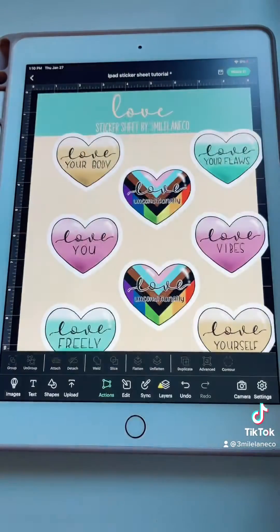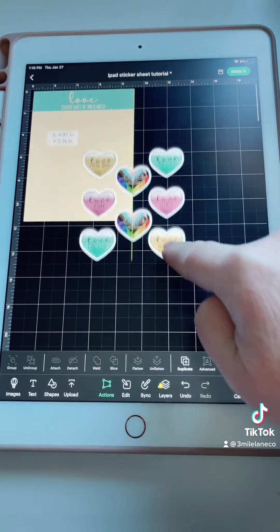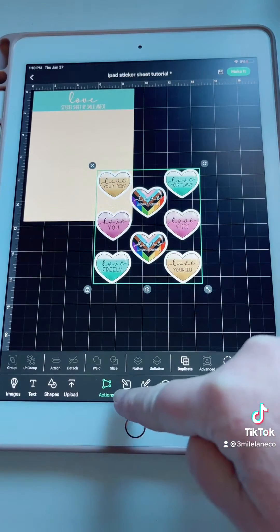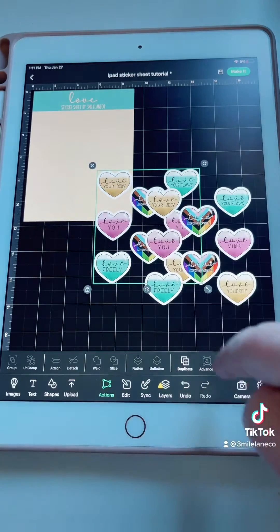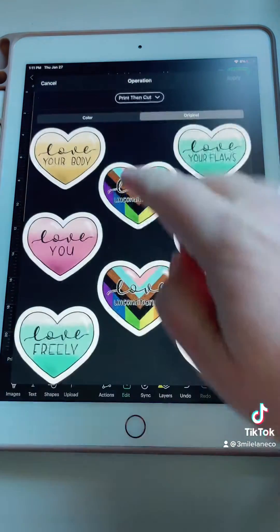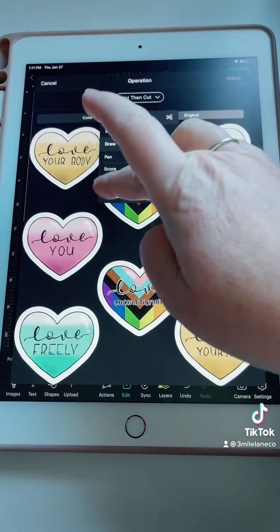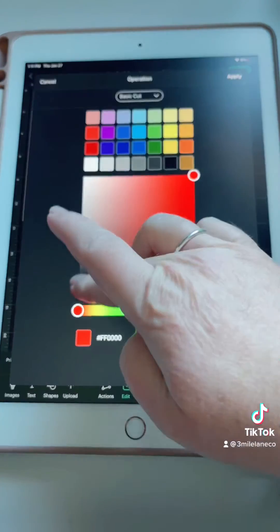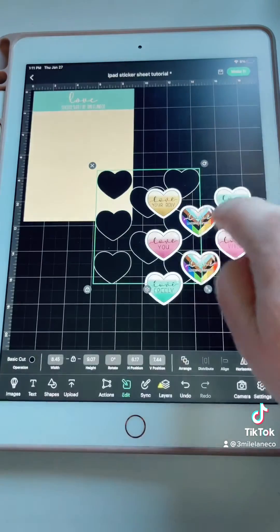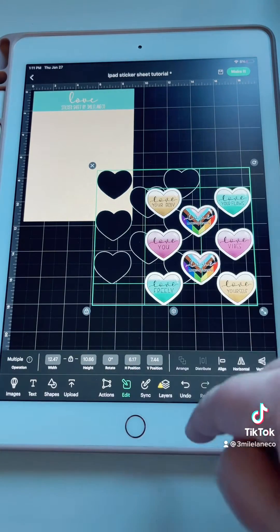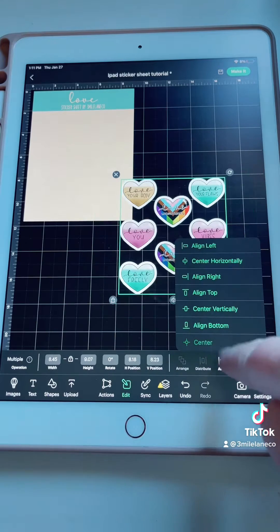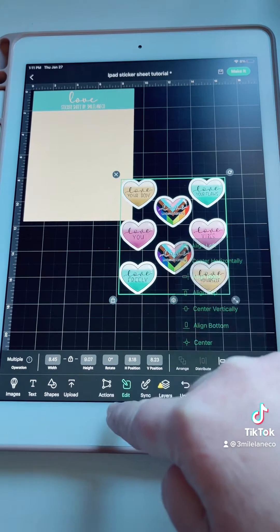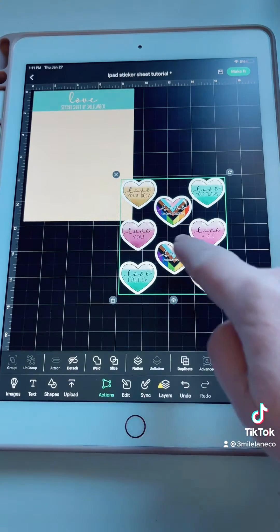We're going to insert those and then we're going to take the sticker layer. We're going to duplicate the layer in the background. We're going to hit edit, type print and cut, click on it. We're going to change it to just a basic cut. I'm going to make that black, hit apply. You're going to select both of those sticker layers and you're going to align them centered and then you're going to go to actions and attach.